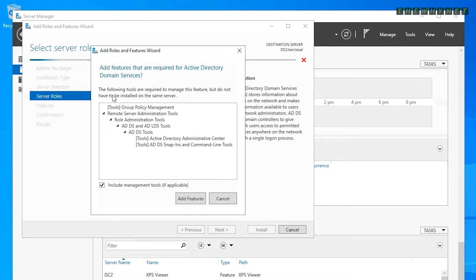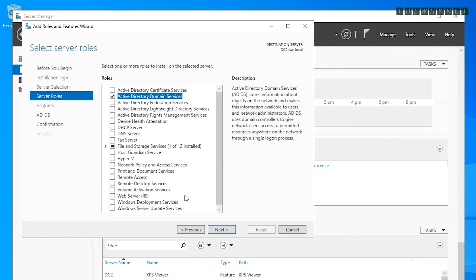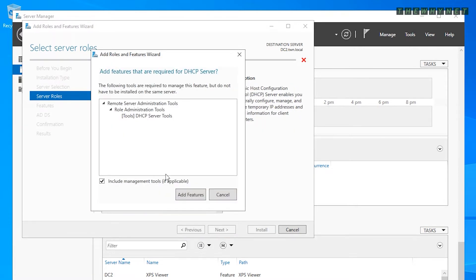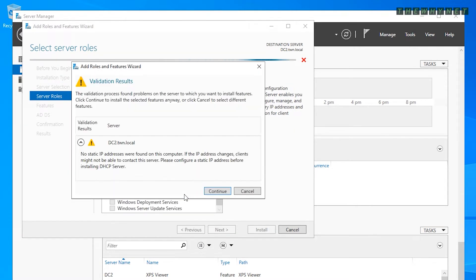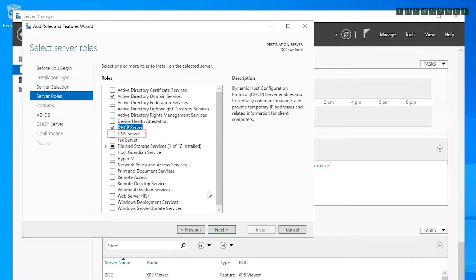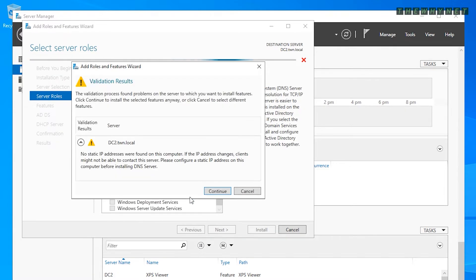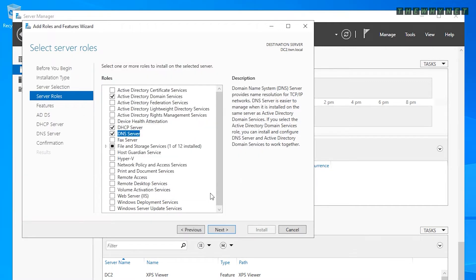Check Active Directory Domain Services and click Add Features. Check DHCP Server and click Add Features — you'll only see the static IP warning if your server doesn't have a static IP address, so click Continue. Check DNS Server and click Add Features, then click Continue again. Click Next to proceed through the remaining screens.